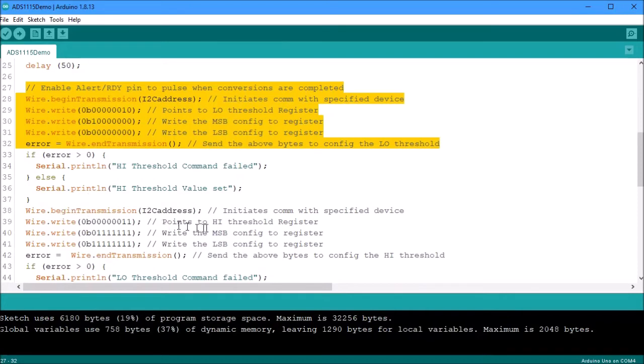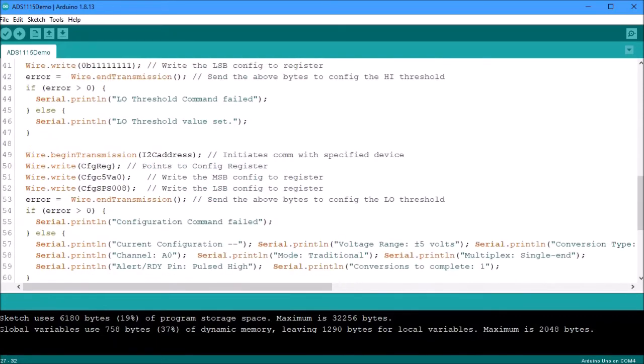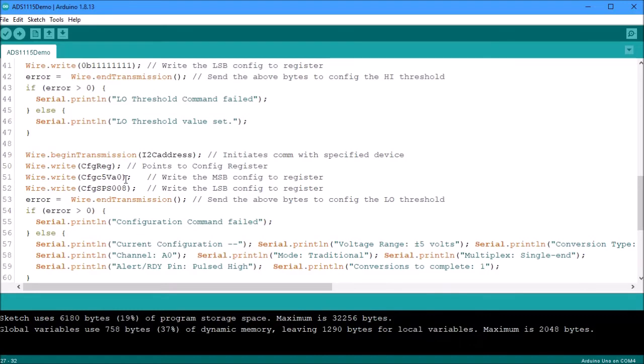The next one we're going to do the high threshold and then we're going to set that one. And then again we're going to check make sure it accepted the command. And then finally we're going to instruct the ADS what to do. We're going to point to the configuration registry. We're going to tell it what we mentioned earlier which you can see I'm using substitutions. All these instructions are going to be sent as binary and I will show you what each bit sets and what function it provides.